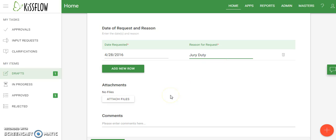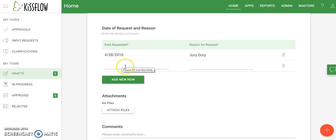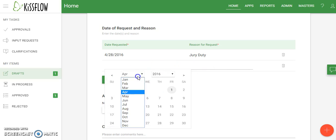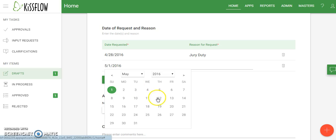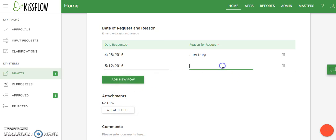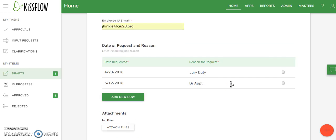I want to request one additional date at the same time. I click add new row and it gives me another area to add a second date. I'm going to choose something the following month and put doctor appointment. Now we've gone ahead and completed all the information.